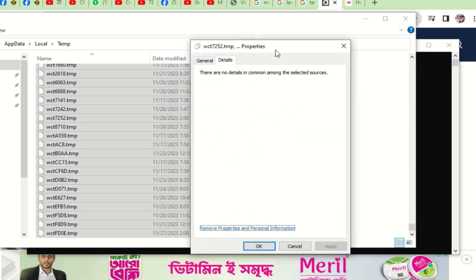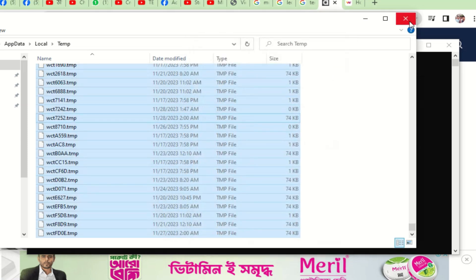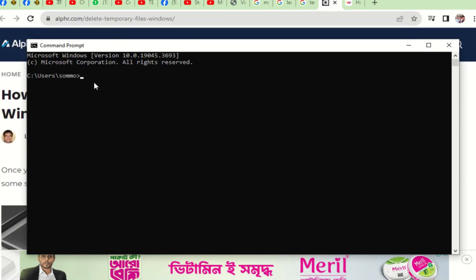Here you can see many temp files have been shown using the %temp% command. Percent temp percent means this is the boot scanning system. Now I am trying to use the same system like system root for the deletion of temporary files.